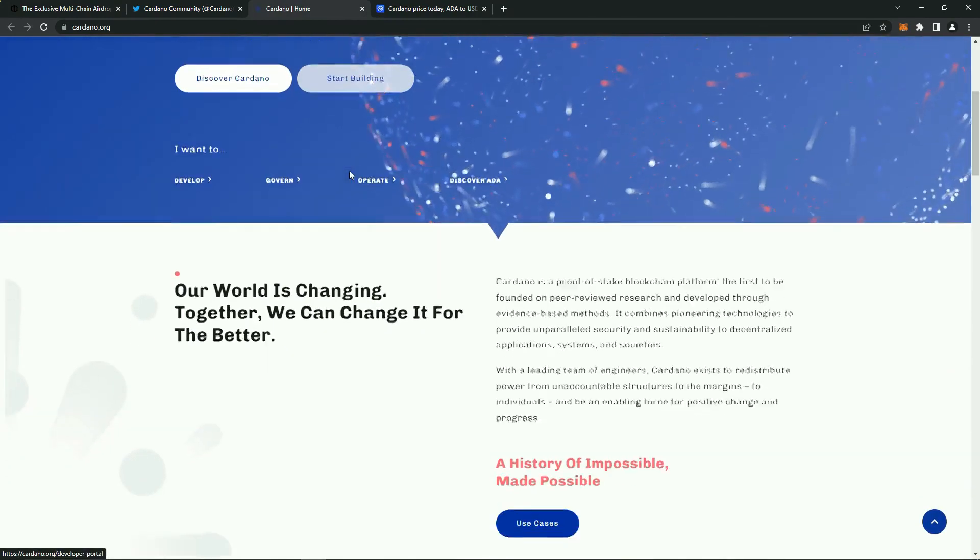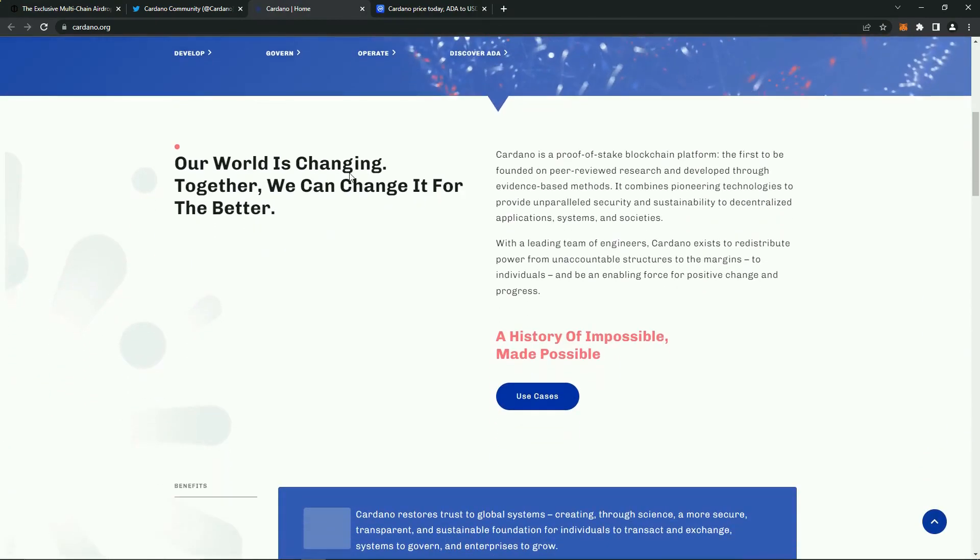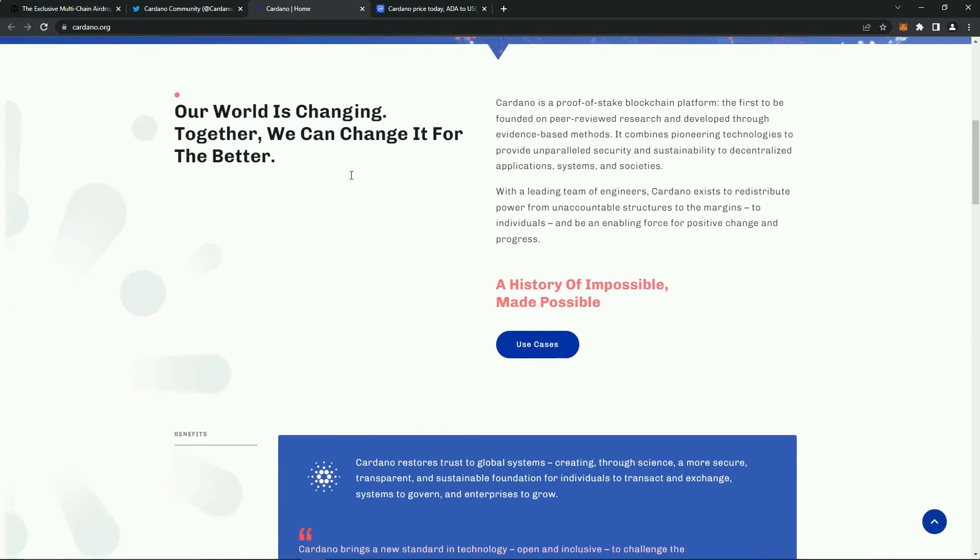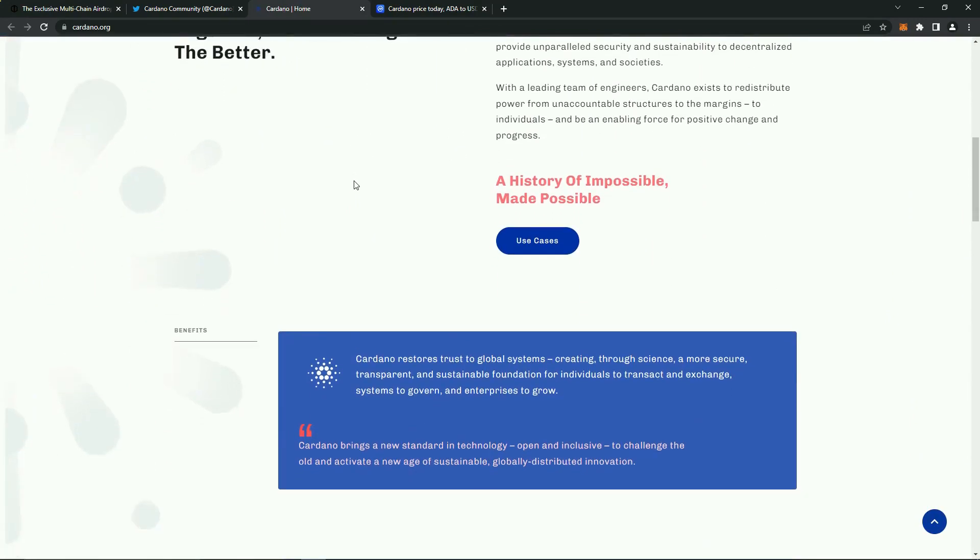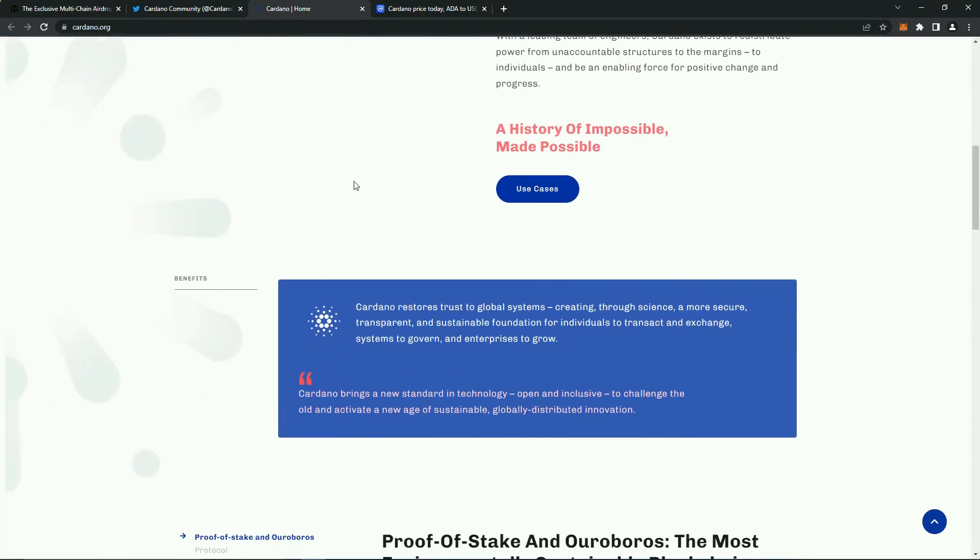According to their tokenomics, the coins are locked for developers for at least three years, which is very good news.